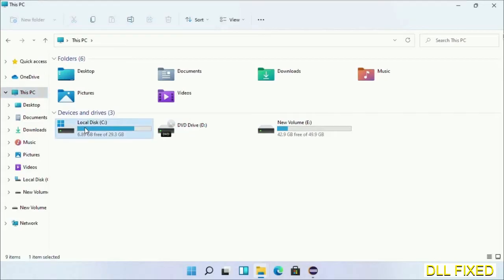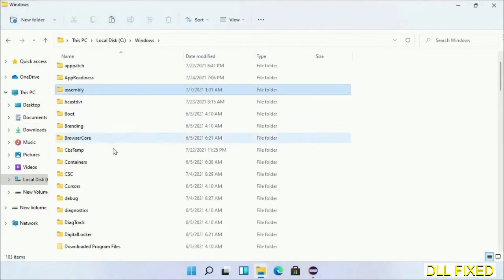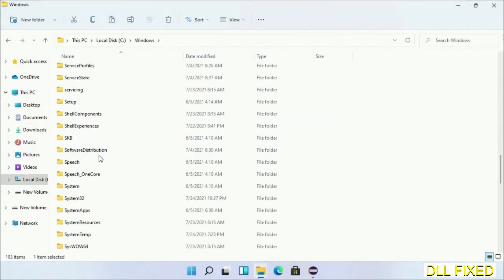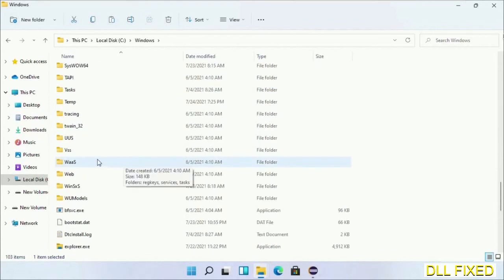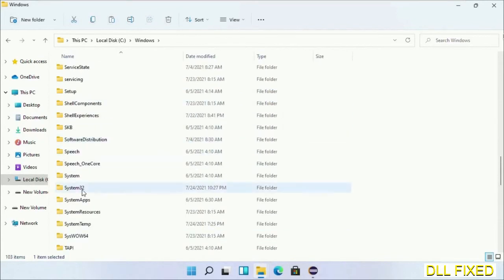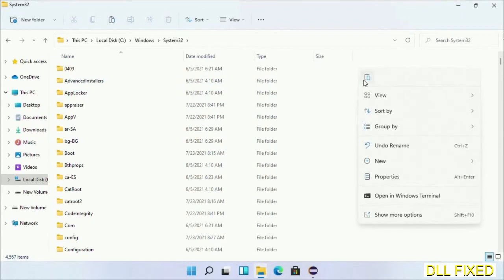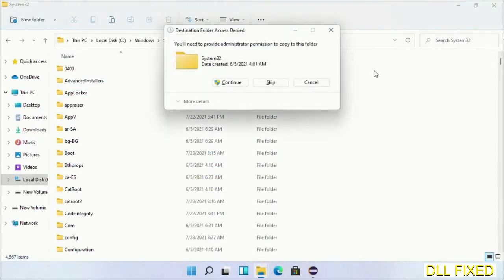Now open C drive and open Windows folder. Scroll down in the directory. We have to open system32 folder here. Now right-click in the blank space and select paste. Click continue to paste it. If you face access denied issue, you can follow the screen to fix that.